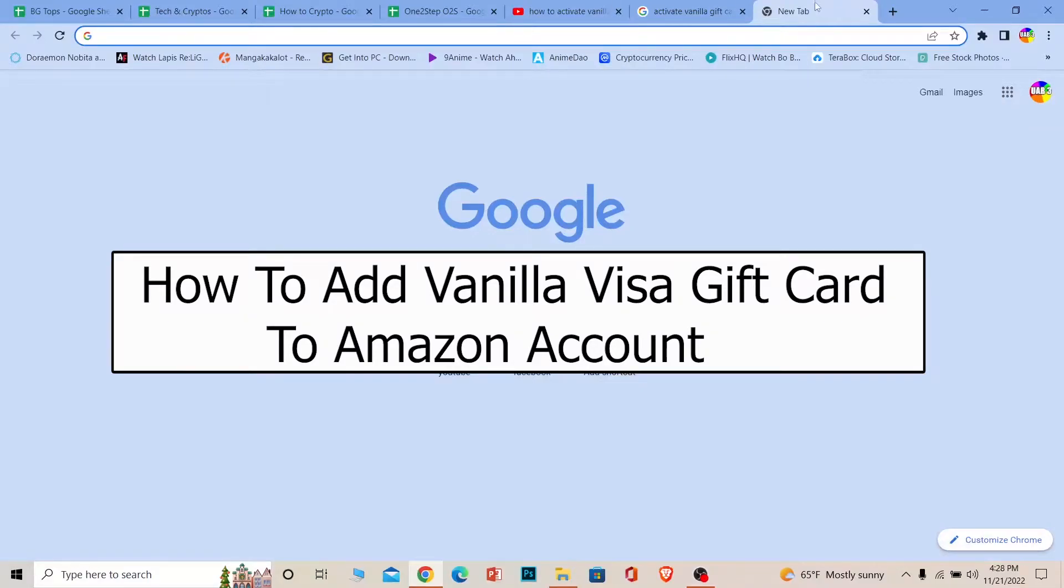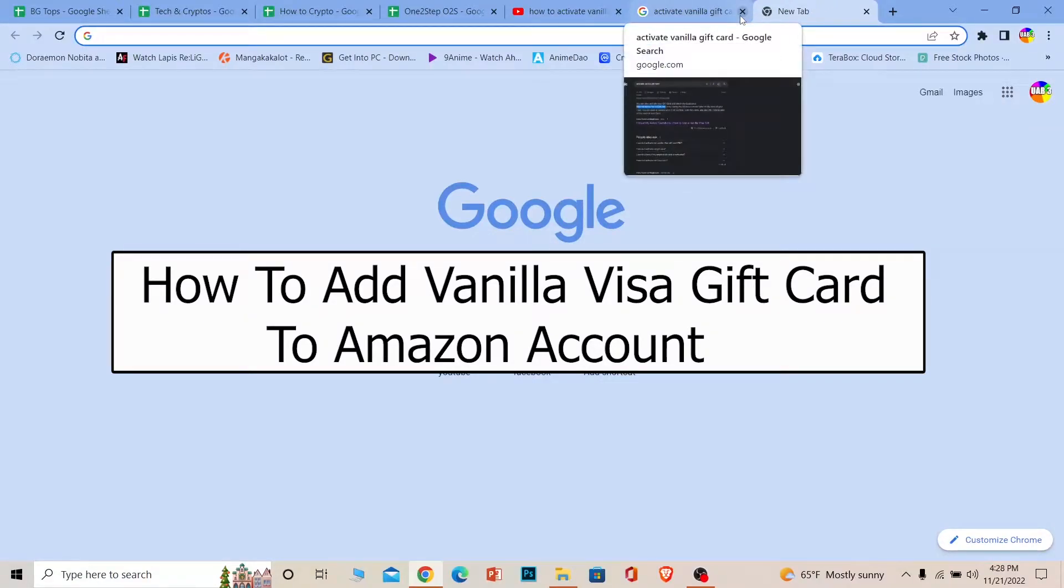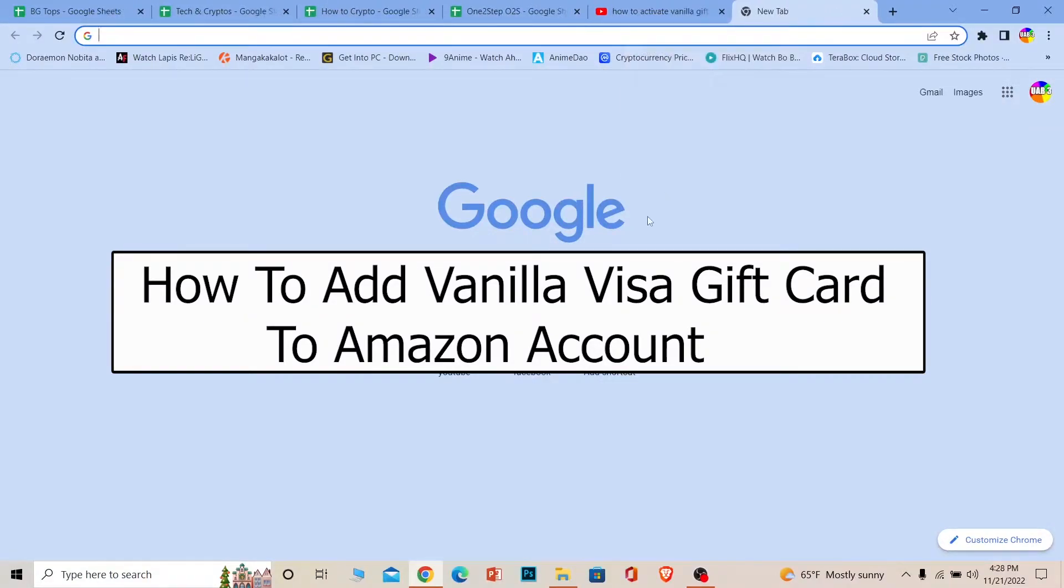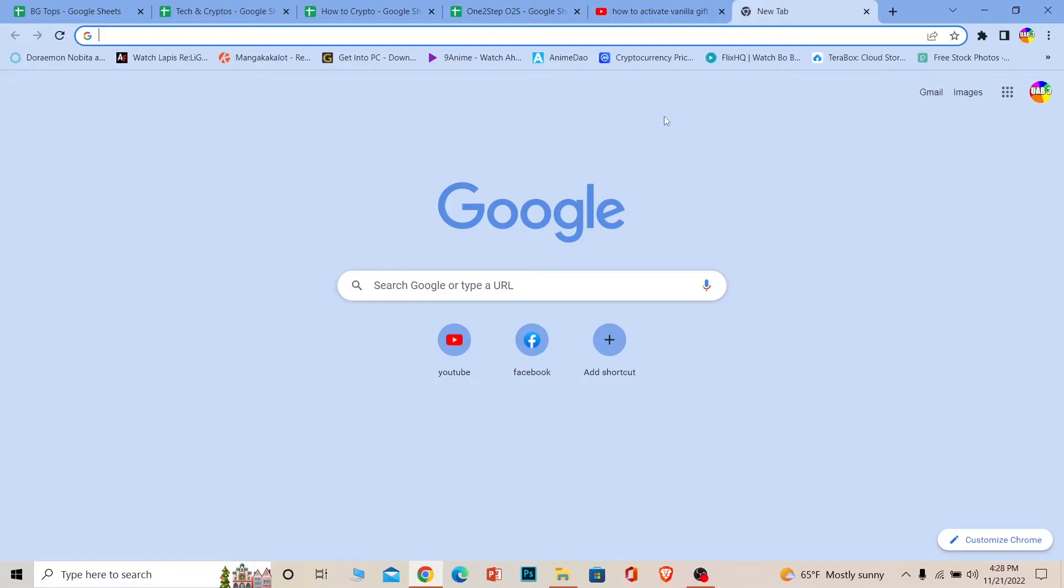Welcome to our channel Beginners Guide, everybody, where we post guide videos. In today's video, I'll be teaching you guys how you can add your Vanilla gift card to your Amazon account. It's pretty simple, but before that...